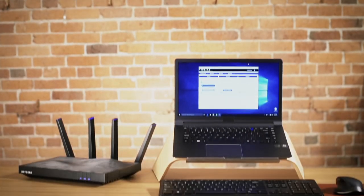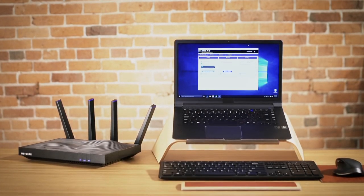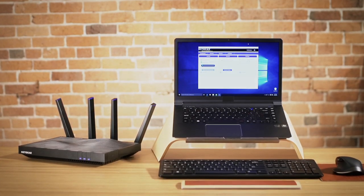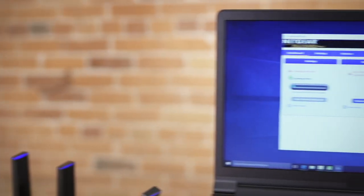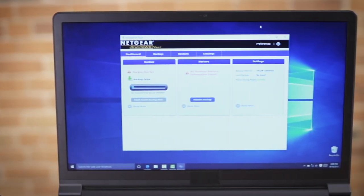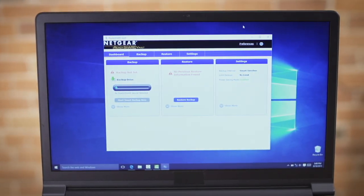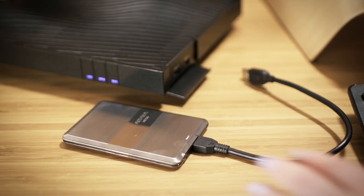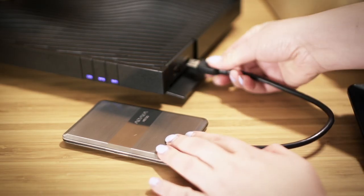ReadyShare Vault on Netgear routers provides a quick and easy way to take automatic or scheduled backups of your Windows PCs over Wi-Fi on your home network. Here's how you set it up.